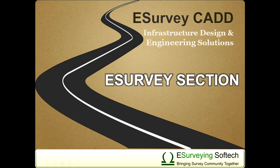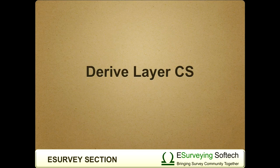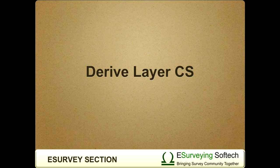Derive layer cross-section. Hello everybody! Welcome to video tutorial on how to derive additional cross-section layers to meet different types of requirements.